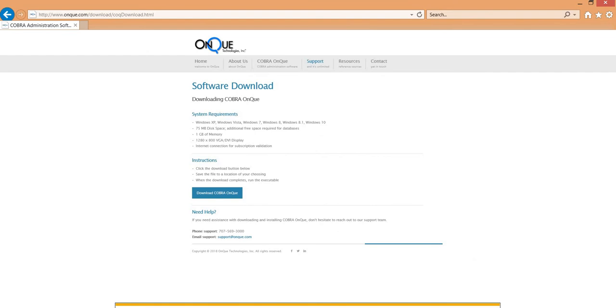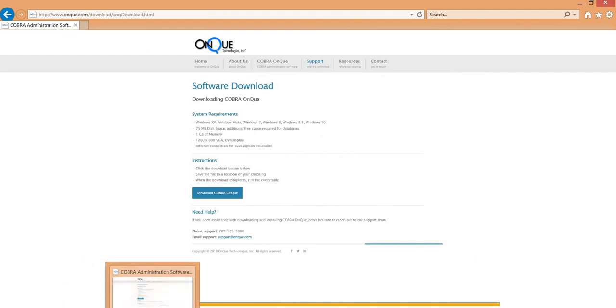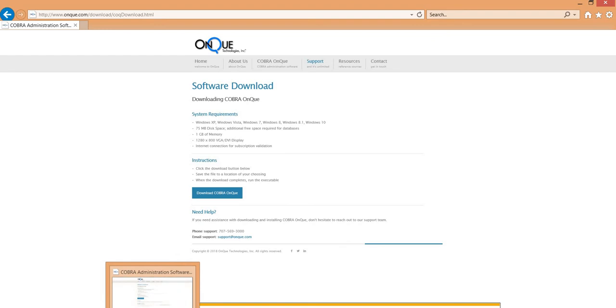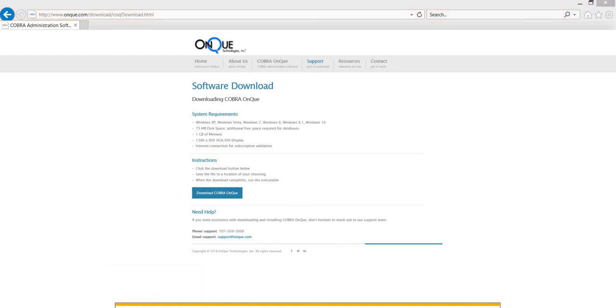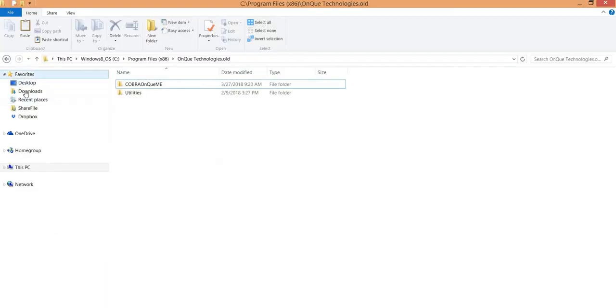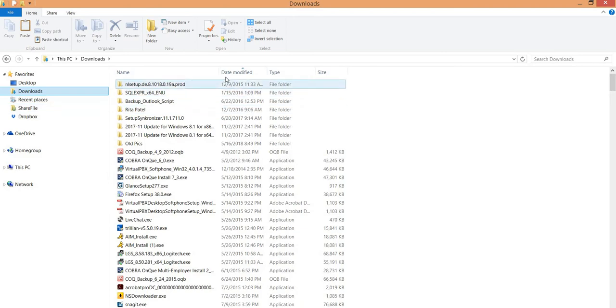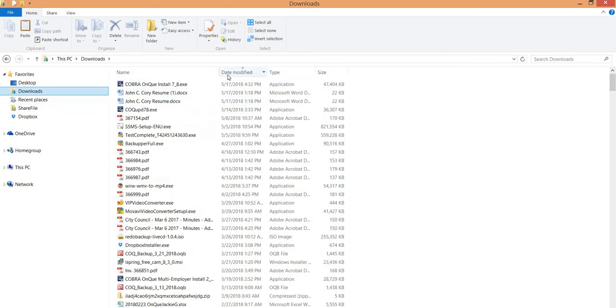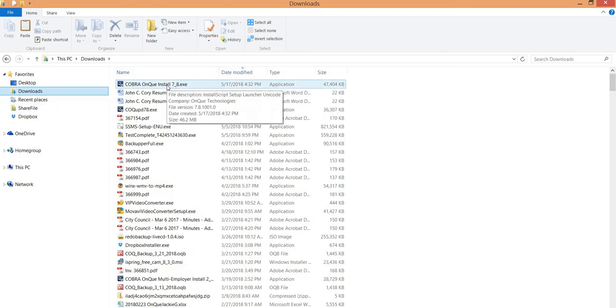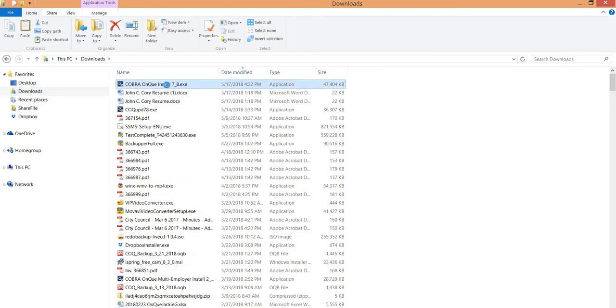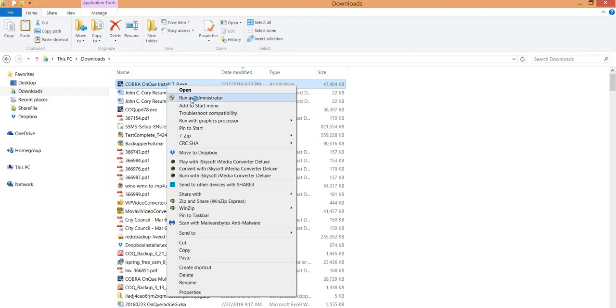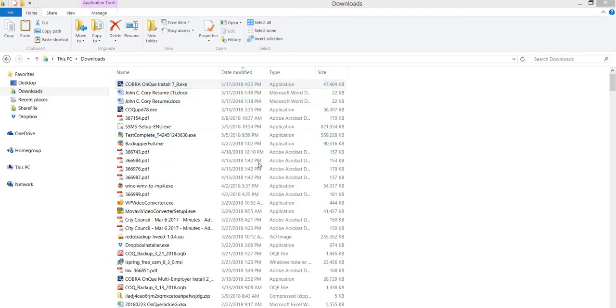Now that the download is completed, go ahead and open up your file explorer and navigate to the Downloads folder. I'm going to click on Date Modified to bring the download file to the top. I'm going to right-click Run as Administrator, that will launch the Installation Wizard.